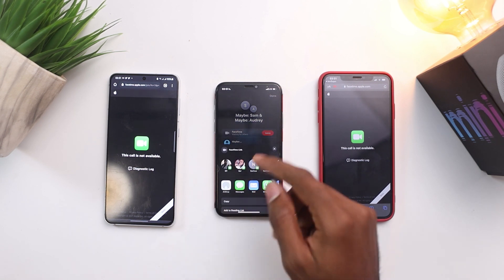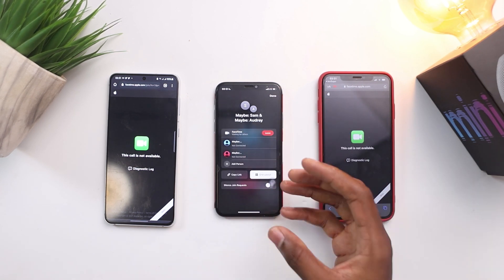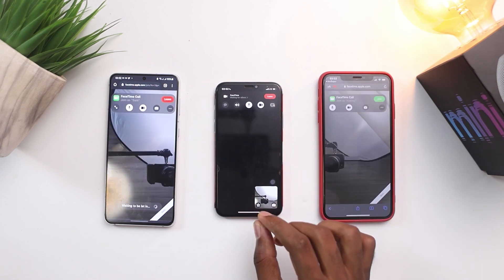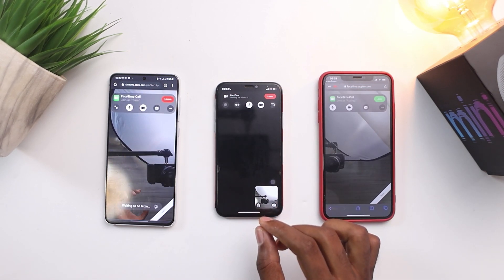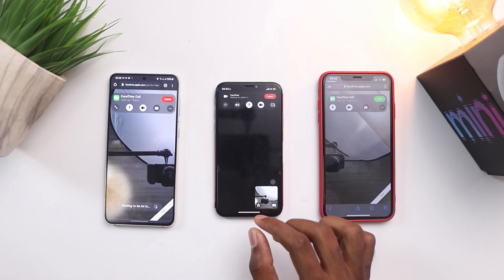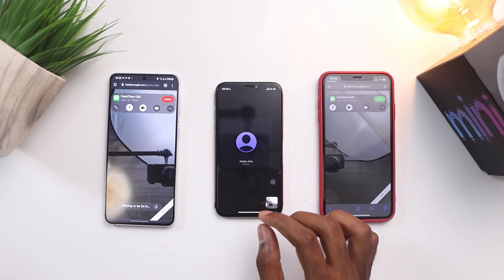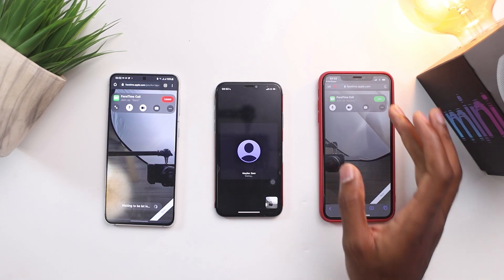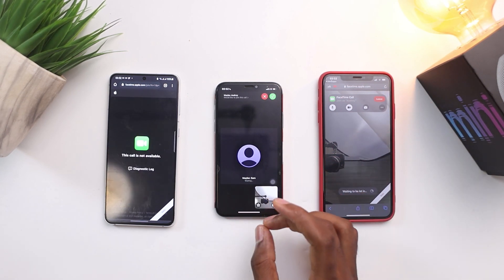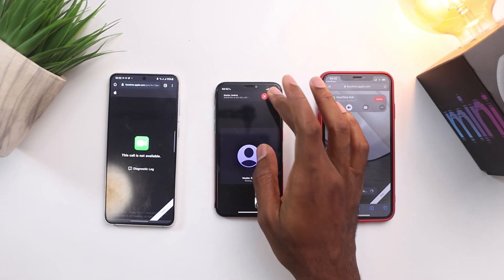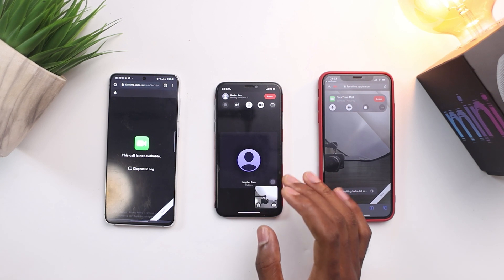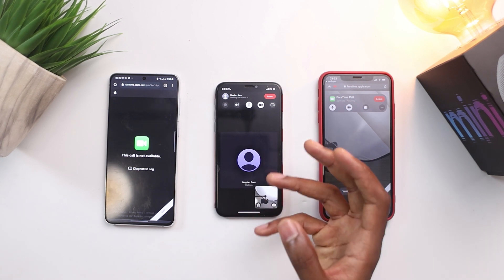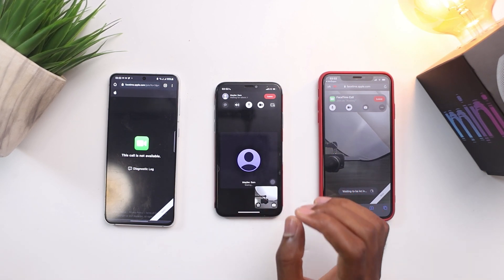At the top you get the option to copy the link and share it with whoever you want even after the call has started. You also get an option to turn off notifications so anyone can easily join the call while it's going on. This was a quick look at FaceTime on Android and Microsoft devices — see you in the next one, don't forget to subscribe if you're new to the channel.